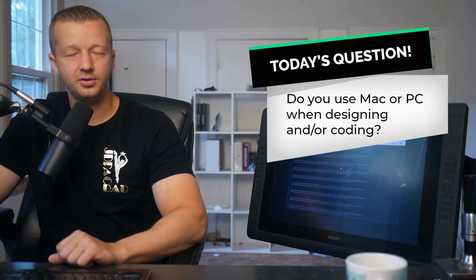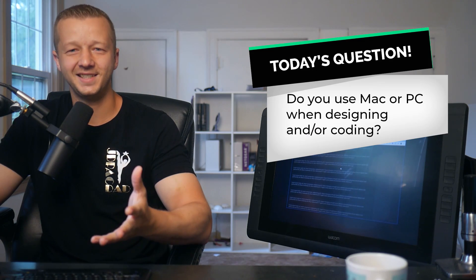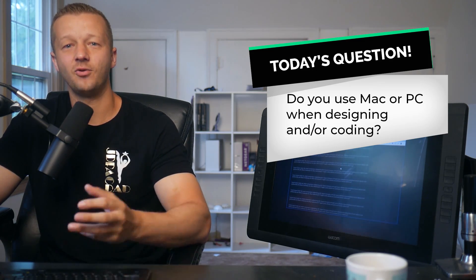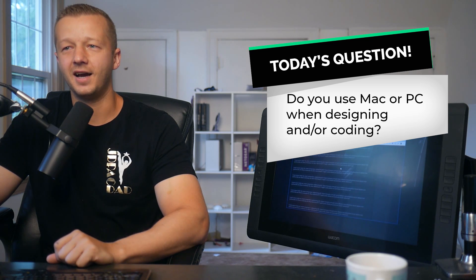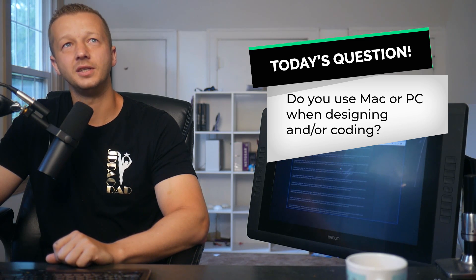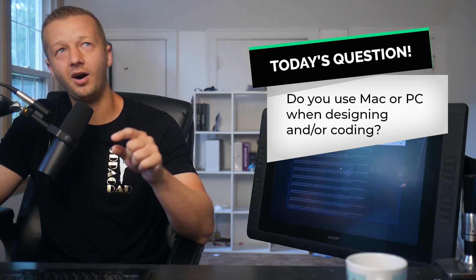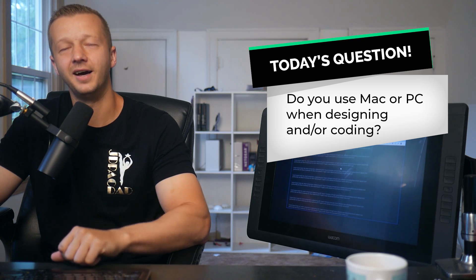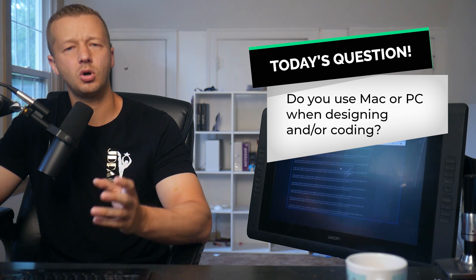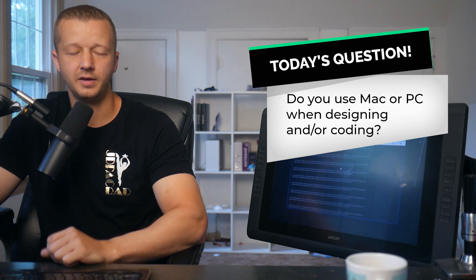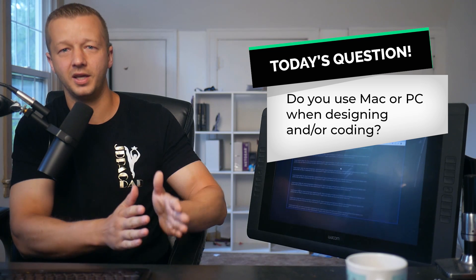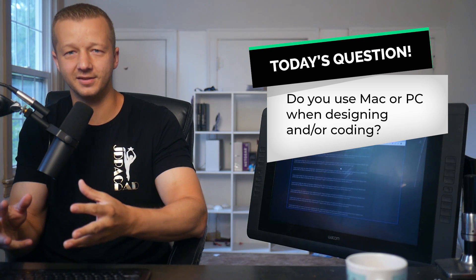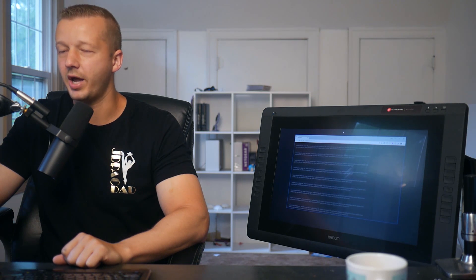So also today's question is, do you use a Mac or a PC when you're designing or coding? I know I don't want this to erupt into a big argument in the comment section, but if you feel strongly one way or the other, also state your reasons as well. I'll give my answer here in the comments and yeah, let's go ahead and get started.